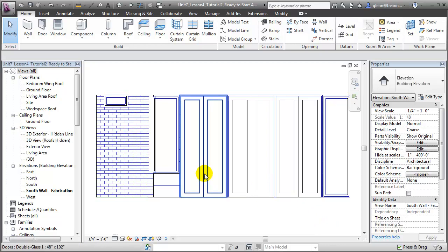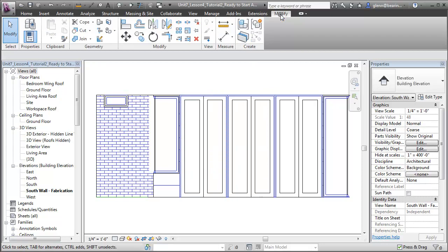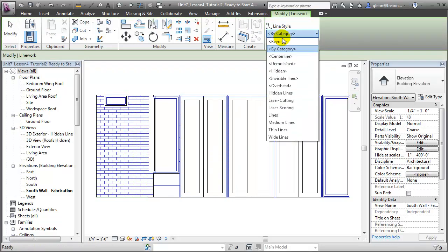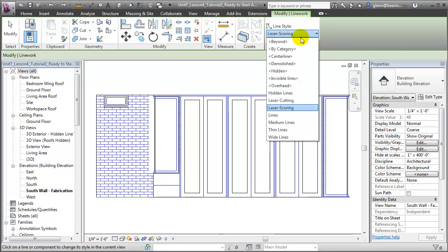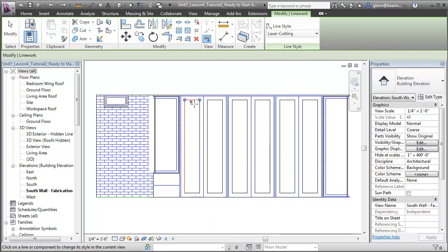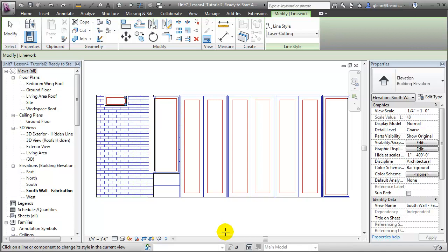Let's add a few more scoring lines to highlight the separation between the door panels. To do that, let's switch to the Modify tab and use the Line Work tool. We can choose a line style that we'd like to change the model line to — let's choose Laser Scoring as the type. Then we can choose the lines separating the door panels to indicate that they should also be scored onto the material. We can use a similar technique to indicate openings that should be cut into the wall surface. We'll use the Laser Cutting line style instead, then using the Line Work tool, choose the edges of the glazed openings to indicate that those surfaces should be cut out of the wall.